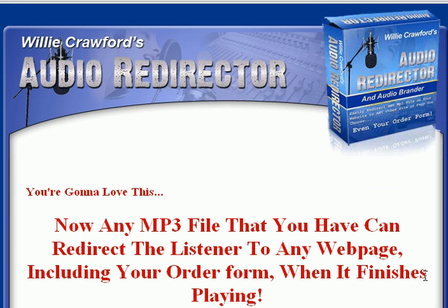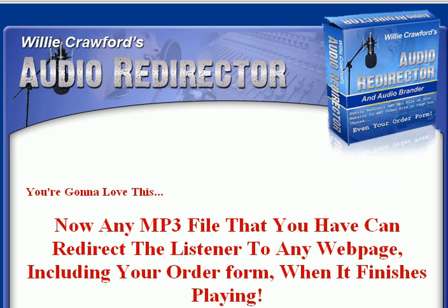Hi, this is Willie Crawford, and I wanted to show you my new audio redirector software. Basically, the software, as the headline tells you, lets you take any MP3 file, allow your listener to listen to it on your website, and then after they finish listening to it, the MP3 automatically redirects that listener to any page that you specify.